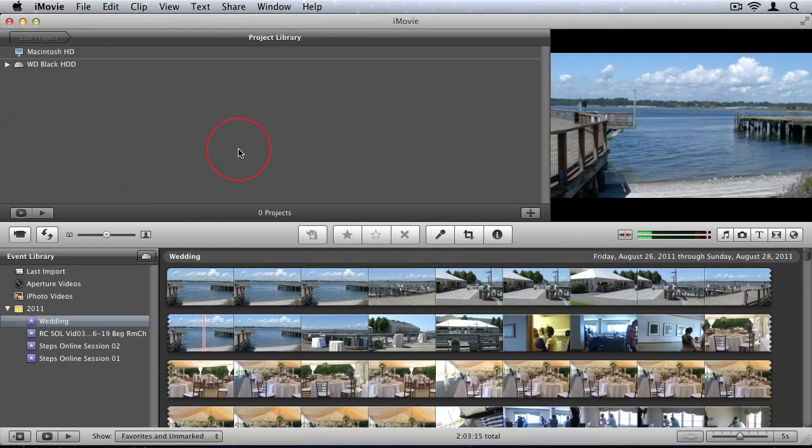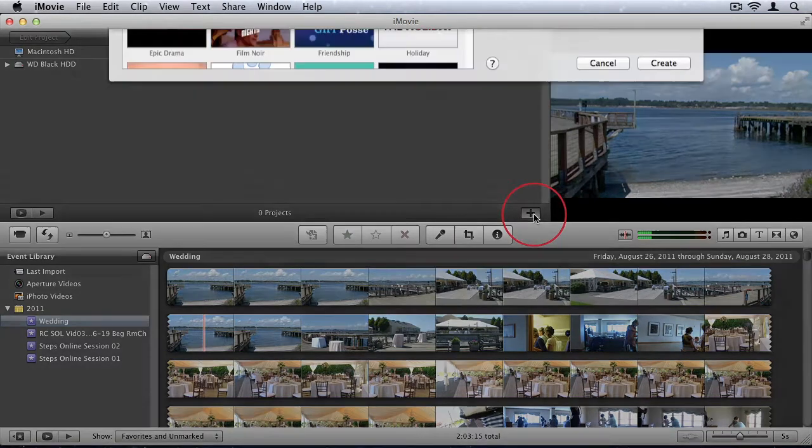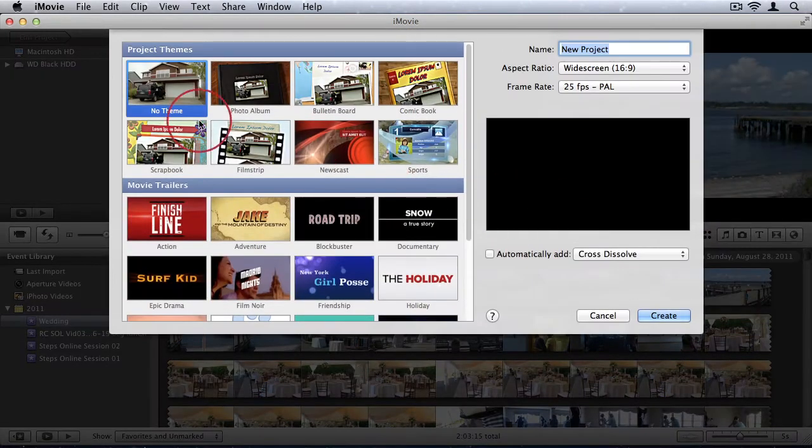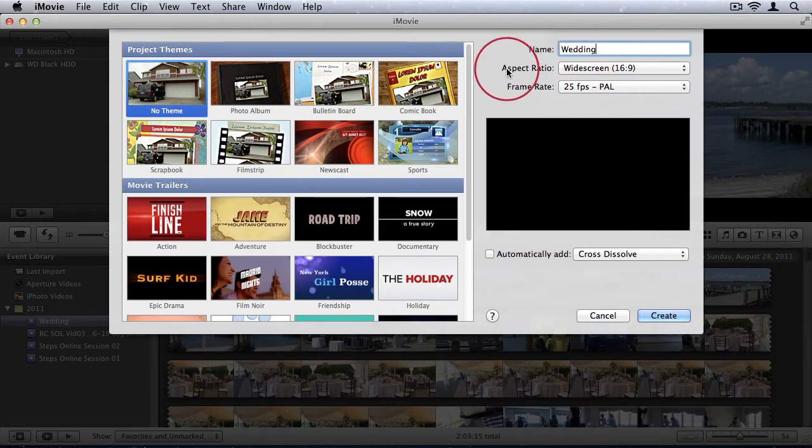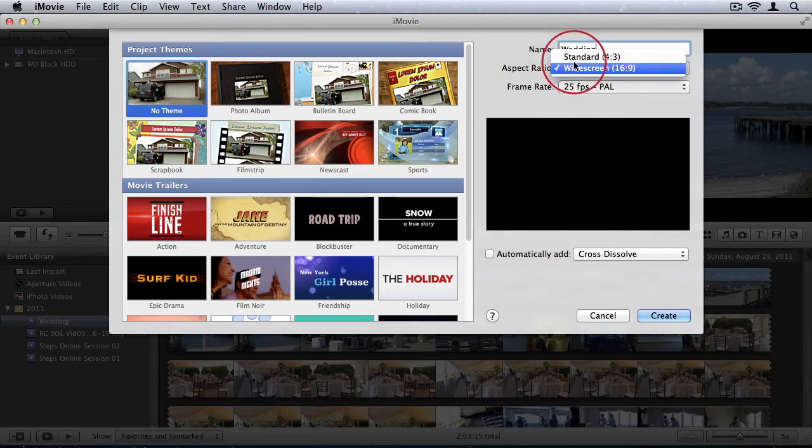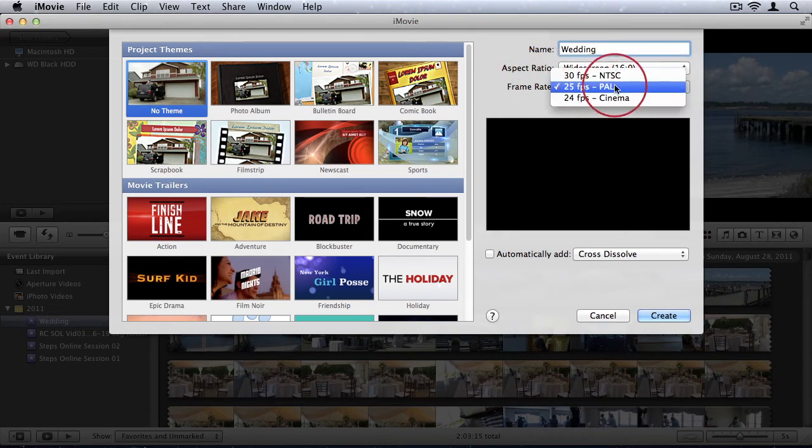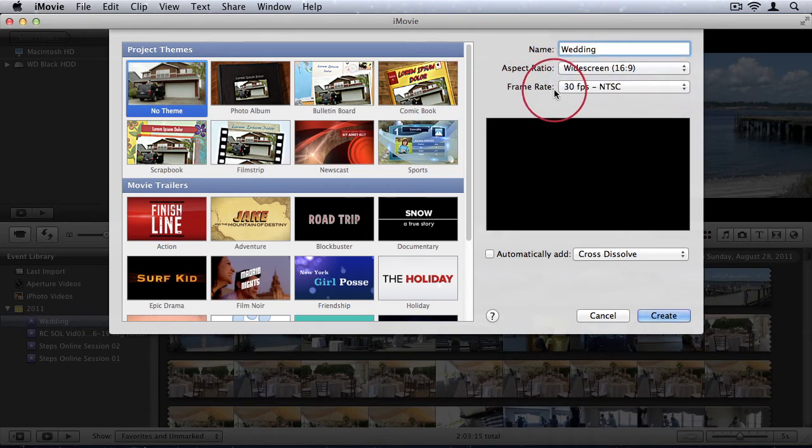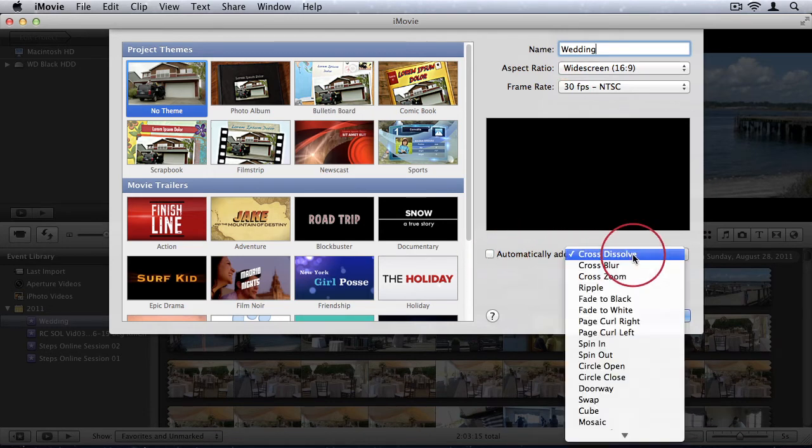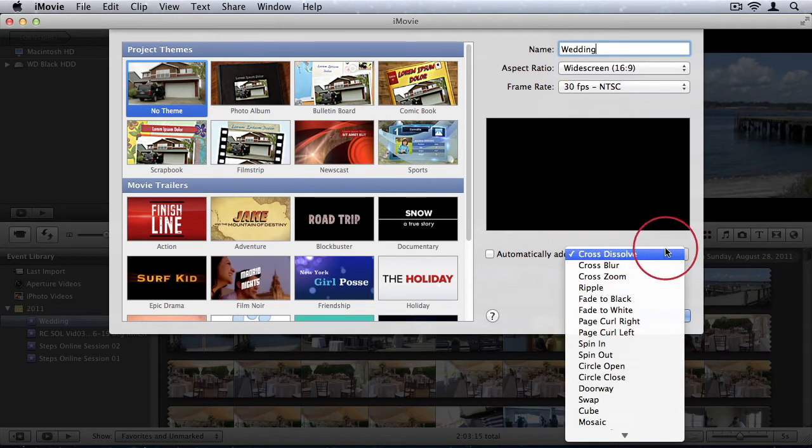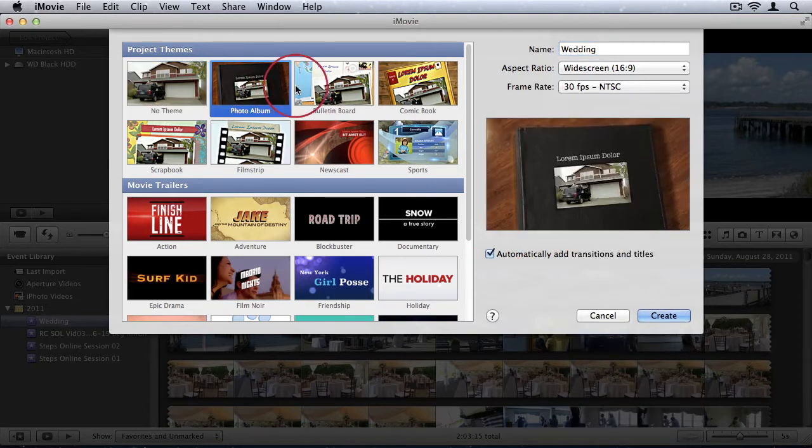Those are all displayed in your project library and to create a new project you can just come down and click on this little plus button. So I'll just select that and I'll type a name for my project. So let's say wedding. And I'll choose my aspect ratio, widescreen or standard. So I'll say widescreen. And I'll choose my frame rate. And you can choose to automatically add transition effects to the videos in your project if you want. And you can also choose a theme.